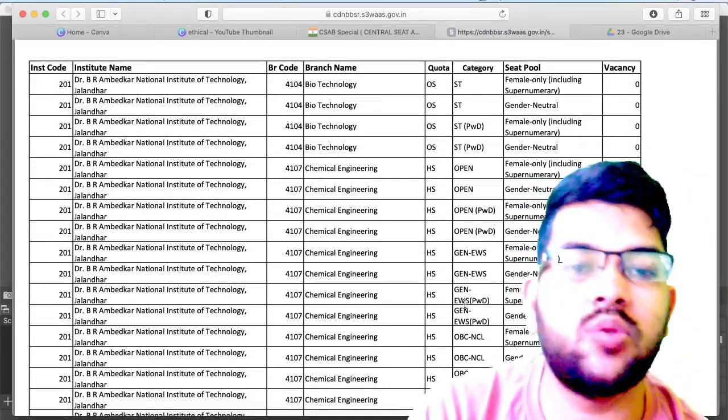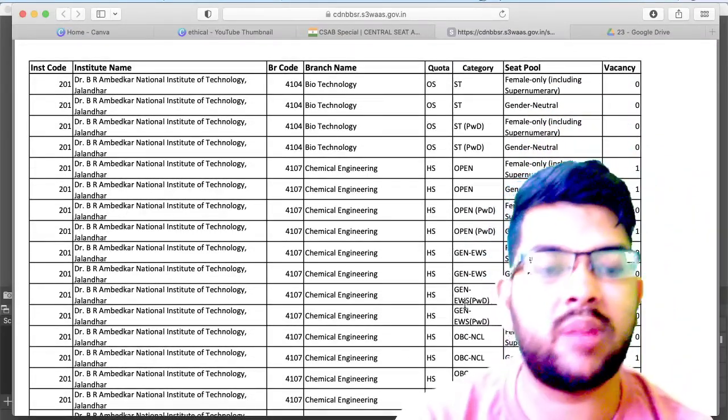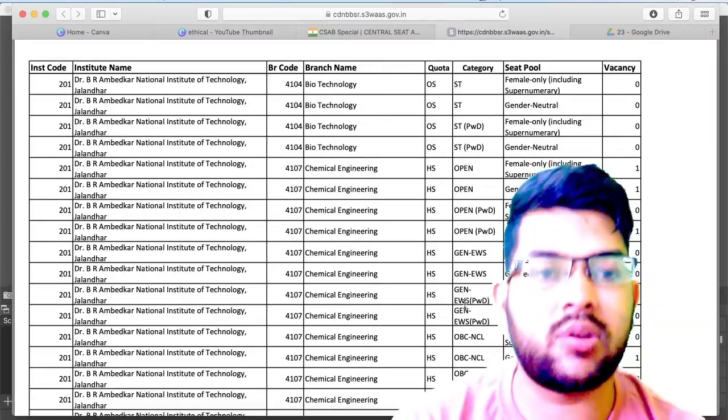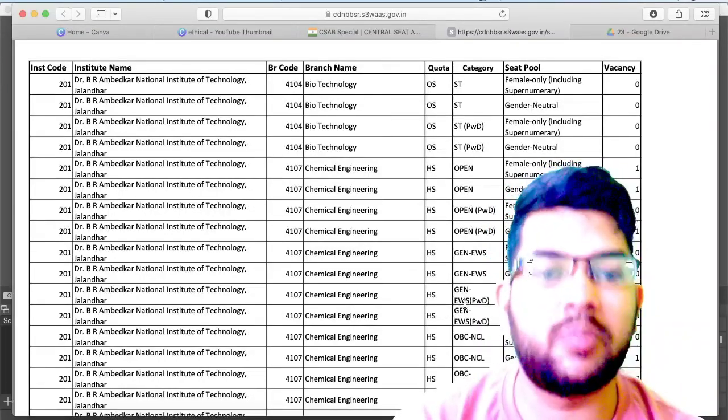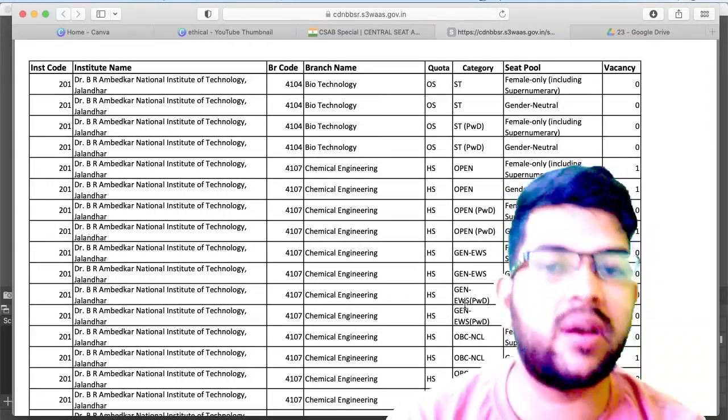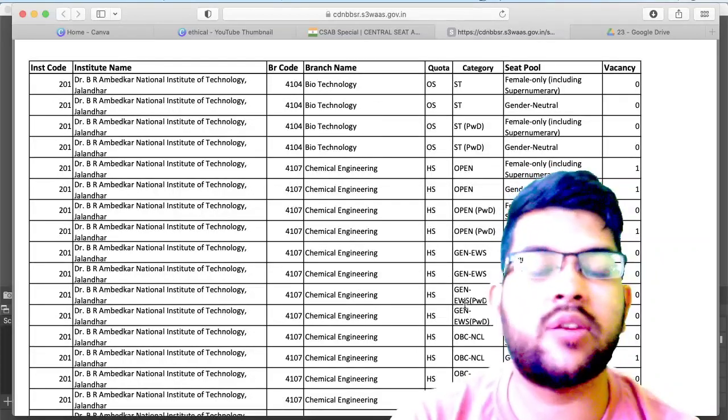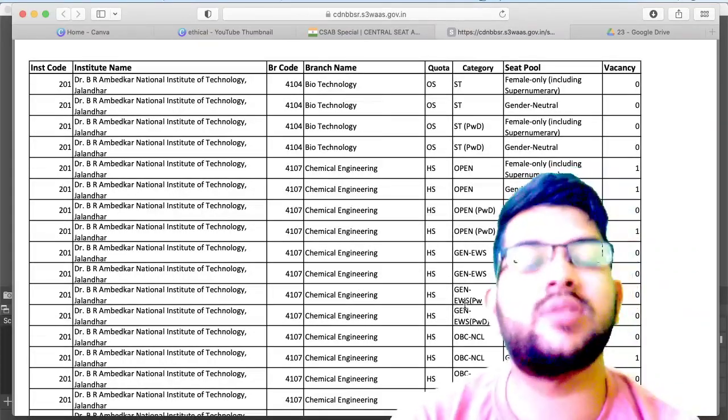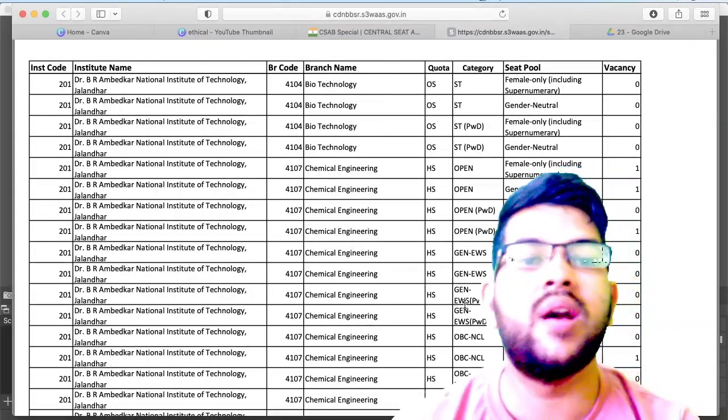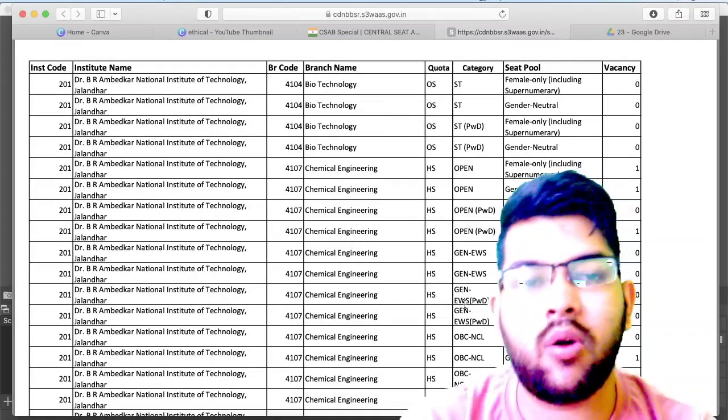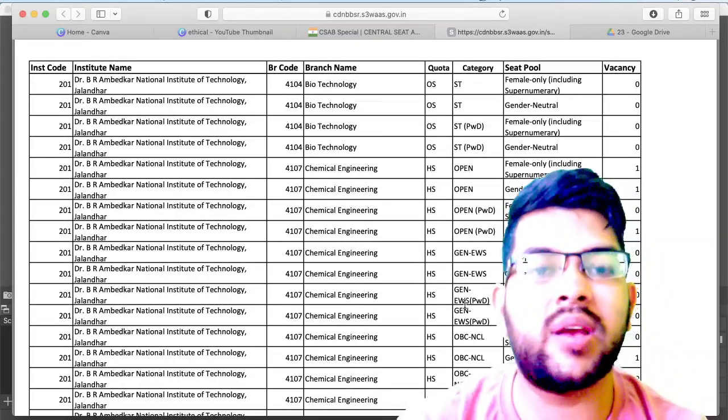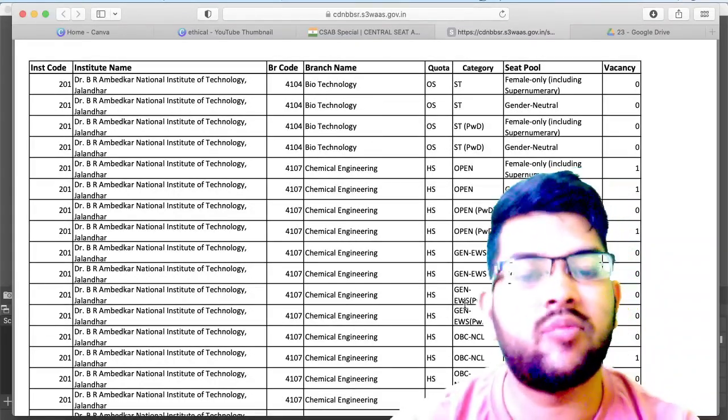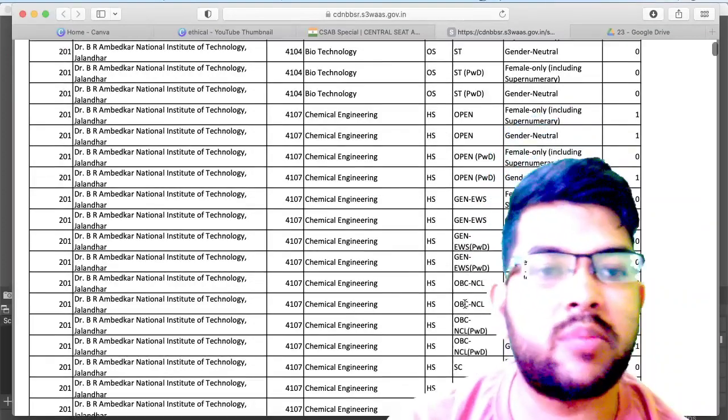You will have the benefit once you do the right choice filling, and in that I will be helping you. Once you register with my guidance, I will be guiding you completely. As I'm updating you for everything, once you register I will try to guide you completely in registration, choice filling, decision making, document upload, everything from now up to the admission is done. You will be getting everything from my side. If you need, you can contact me through Instagram or WhatsApp number.